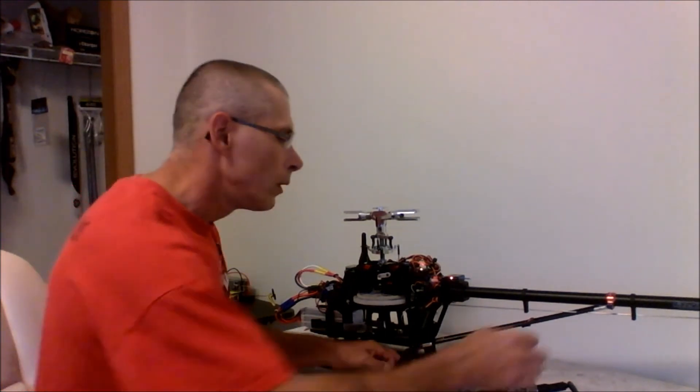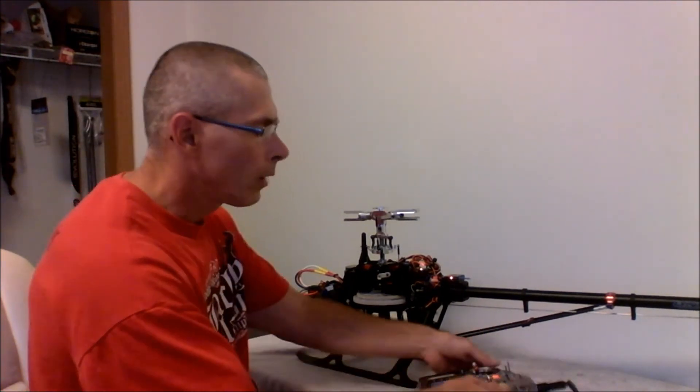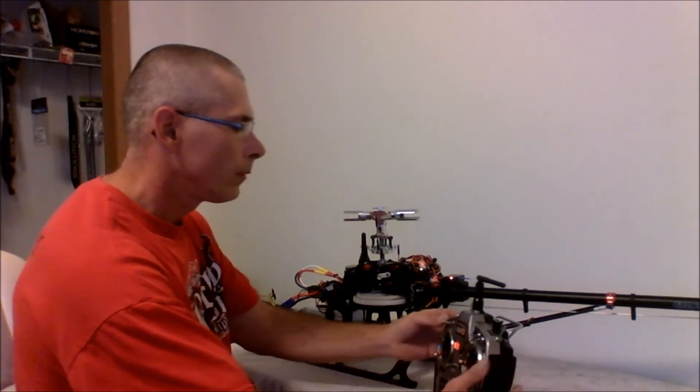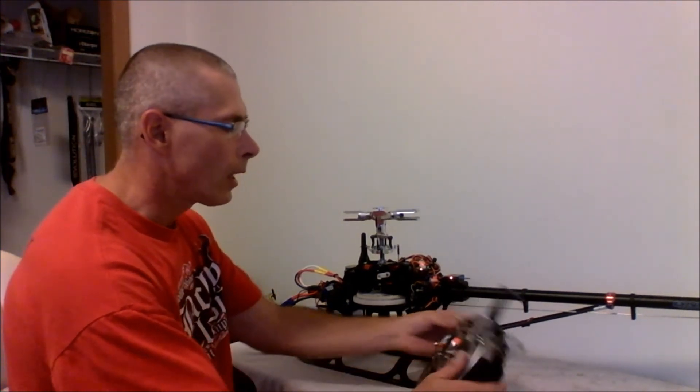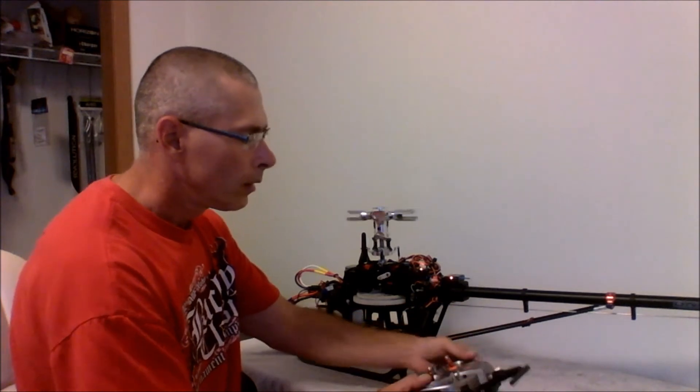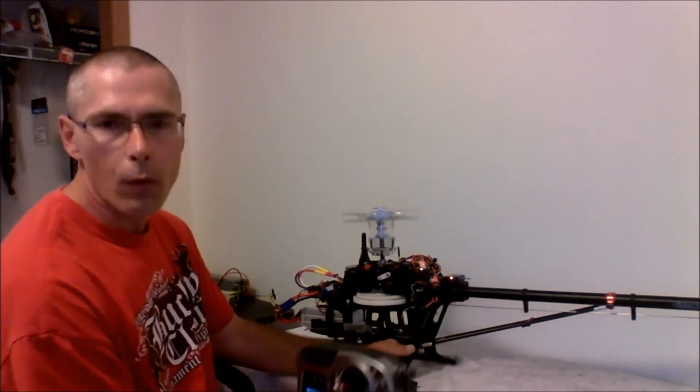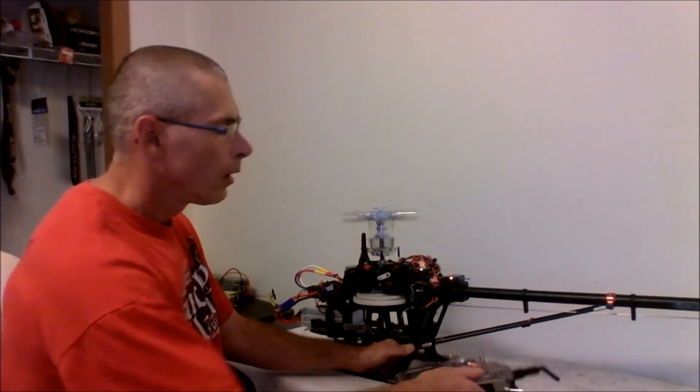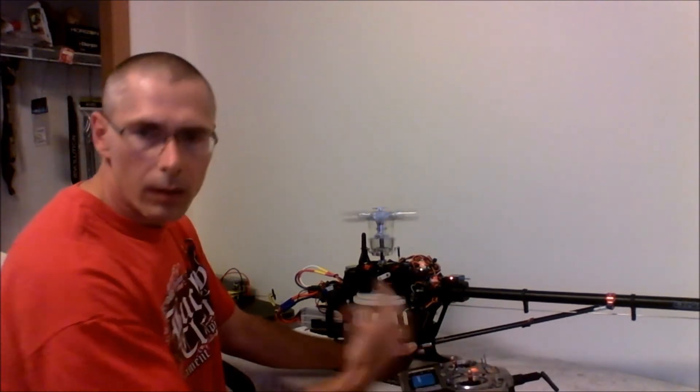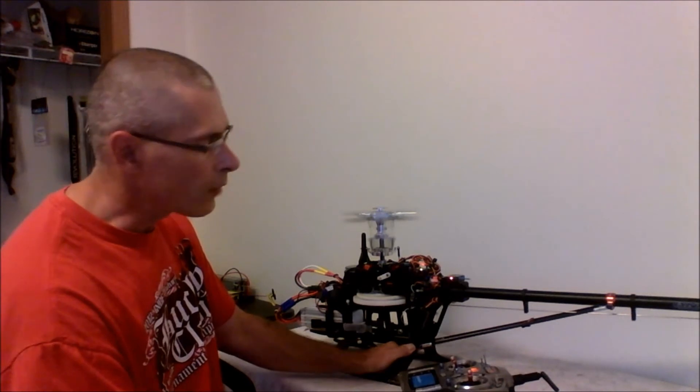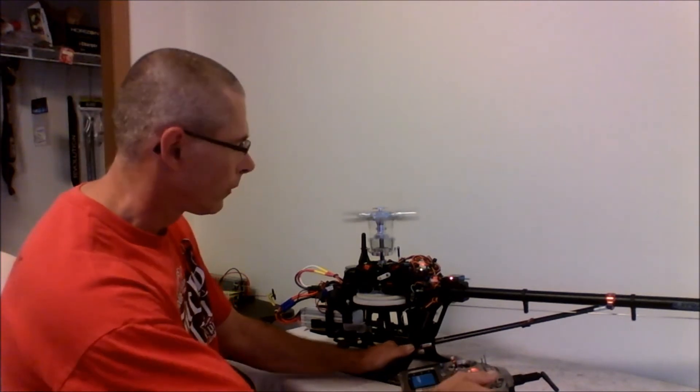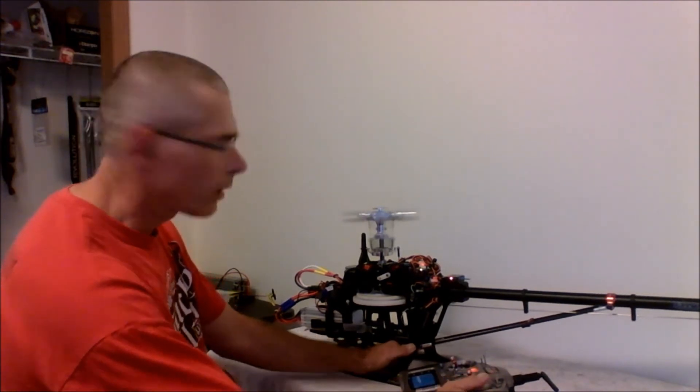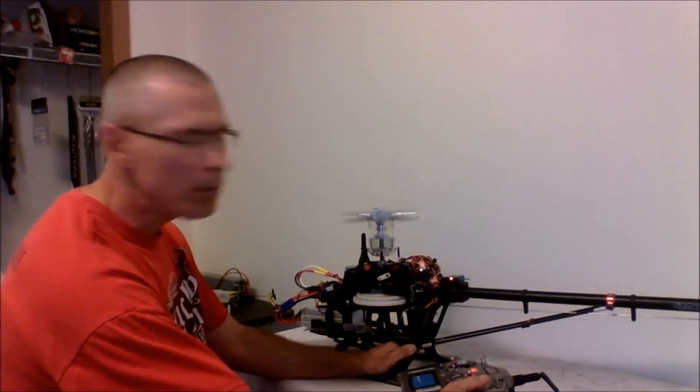Now when I flip to idle up one, as you notice the soft start. Now if it gets up to speed.